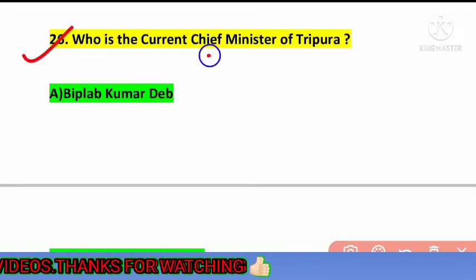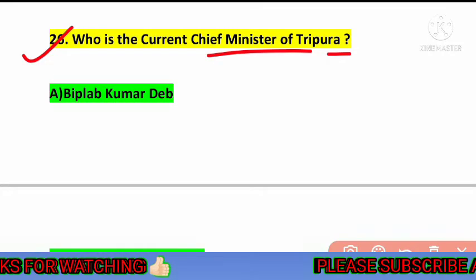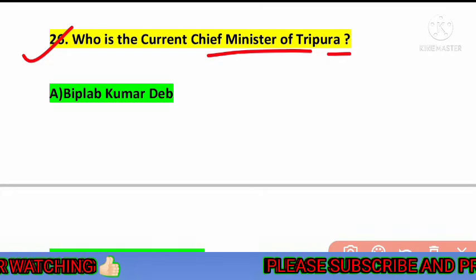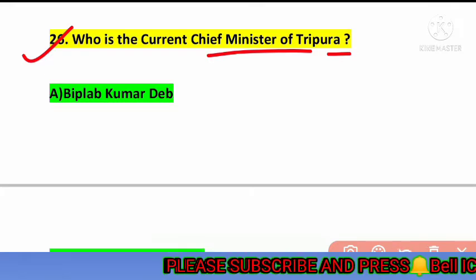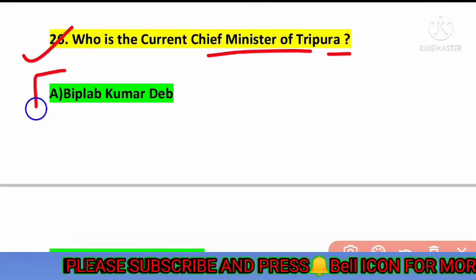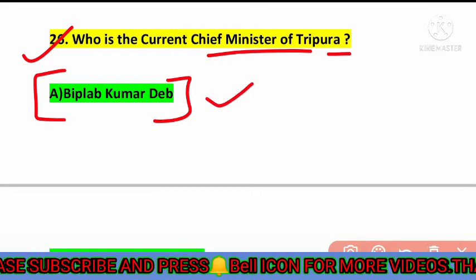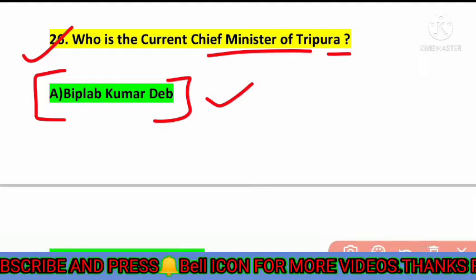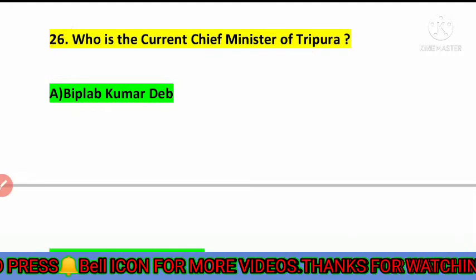The next question is: who is the current chief minister of Tripura? The correct answer is option number A — Biplab Kumar Deb. Biplab Kumar Deb is the current chief minister of Tripura.